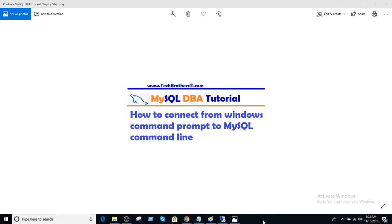Welcome to Tech Brothers, this is Amir. In this video, we are going to learn how to connect from Windows Command Prompt to MySQL command line.